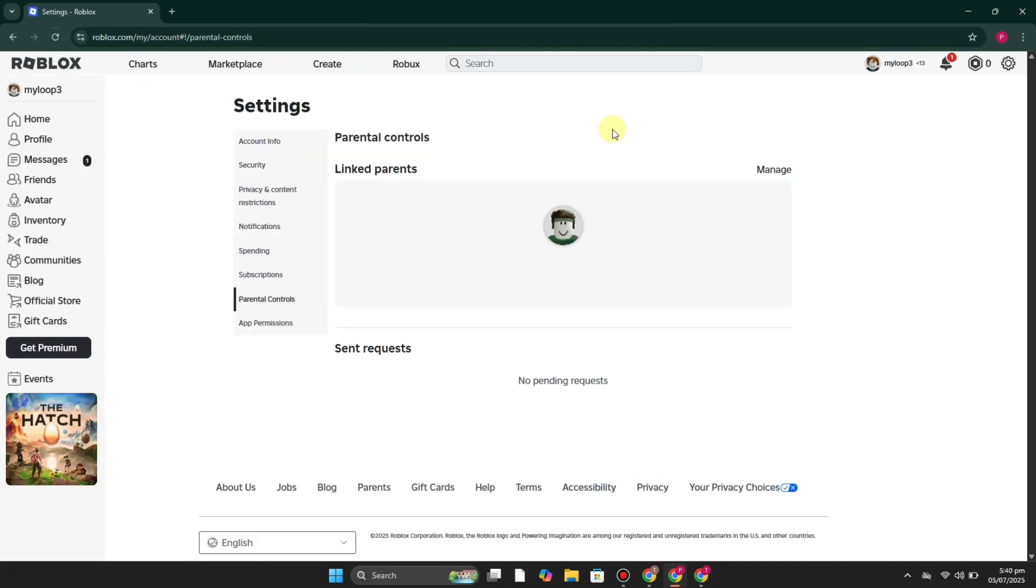Now you will be able to see what your kid is doing on this platform, which games he or she is playing, and you can manage everything for their account. So that's how you can link the child's account to a parent account on Roblox.